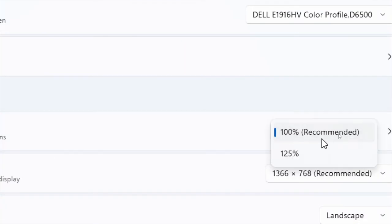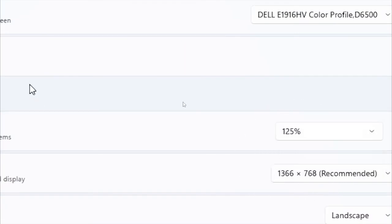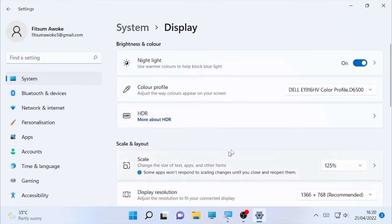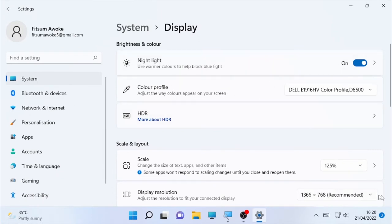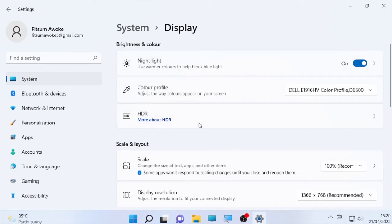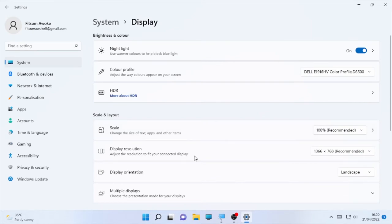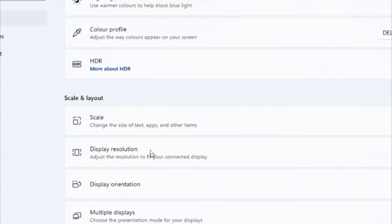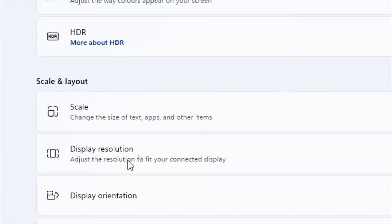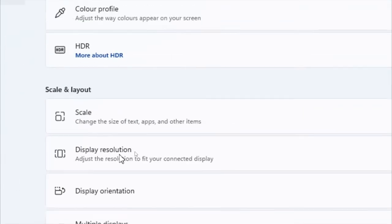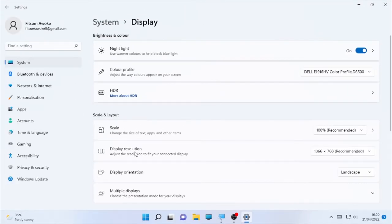You can make your display resolution like 125 percent, as you can see it gets bigger, or you can make it 100 percent and it will fit with your screen. You can also change your display resolution, maybe you're playing games or watching movies or doing some other stuff.